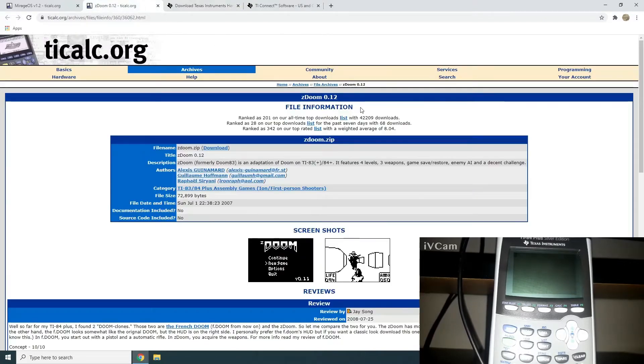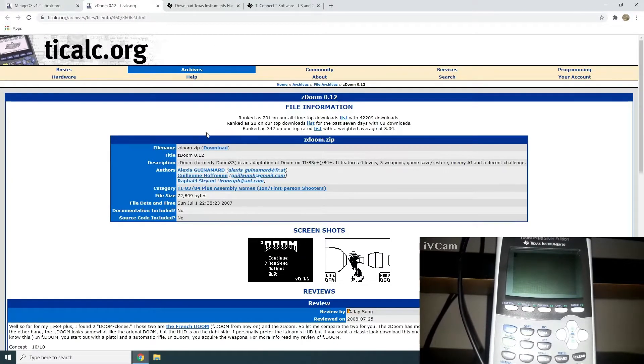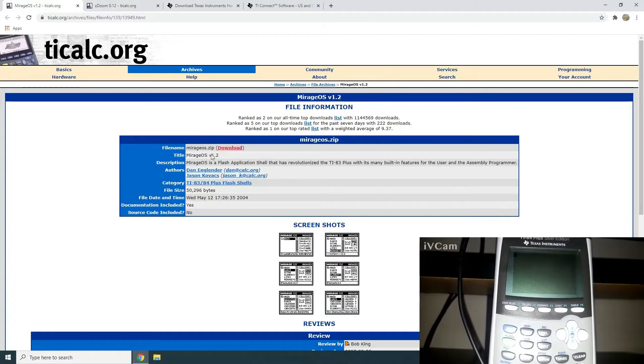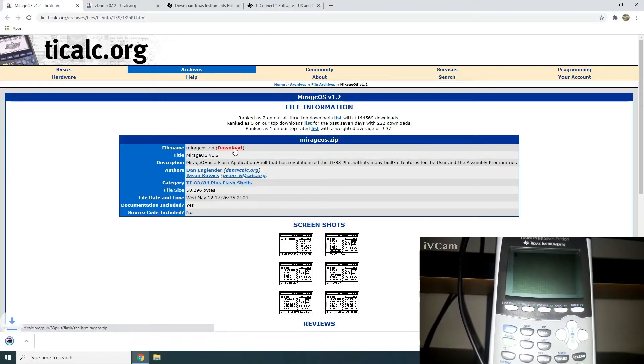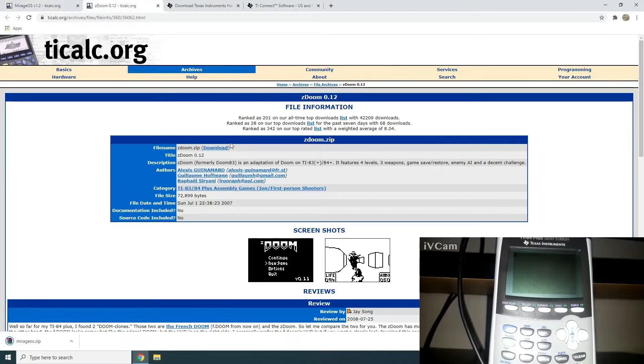You're going to need the file itself, ZDOOM, which is a zip file, and Mirage OS, which is the shell you're going to use to execute ZDOOM, which is also a zip file. So you just want to go ahead and download these two.